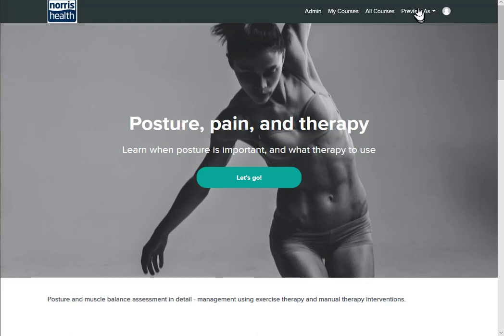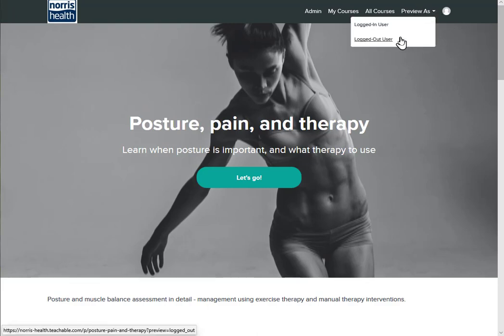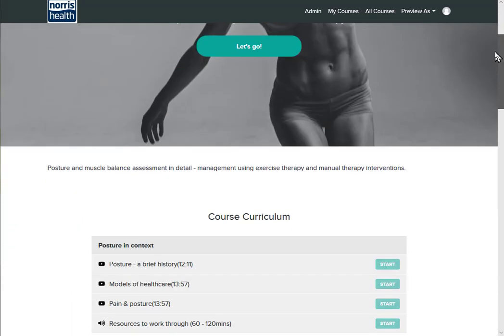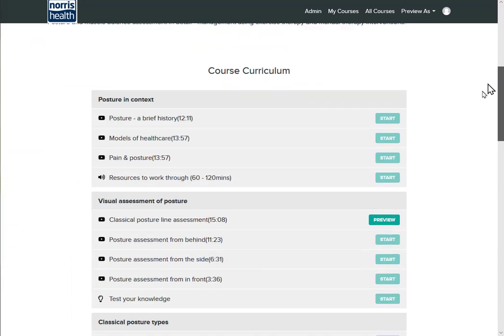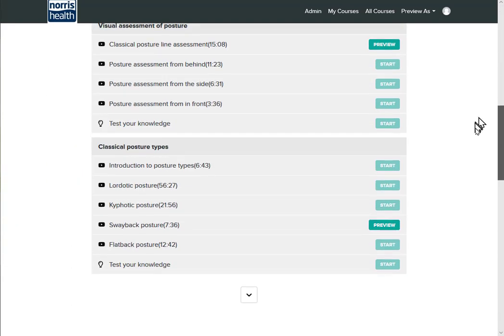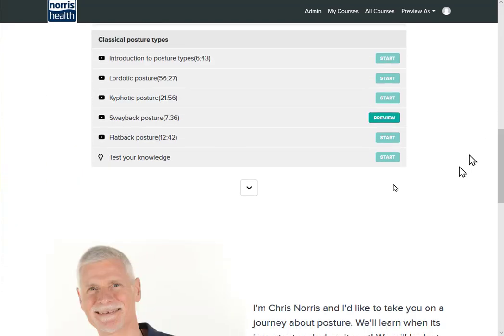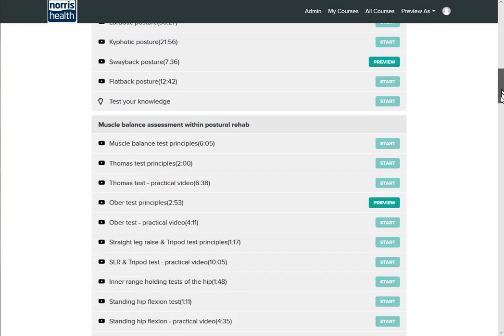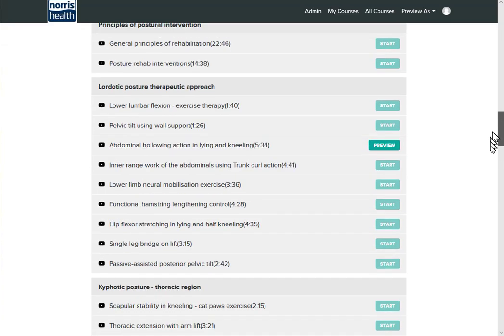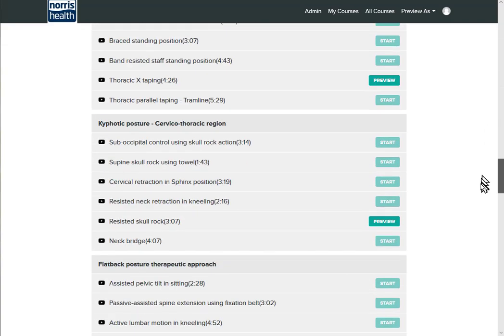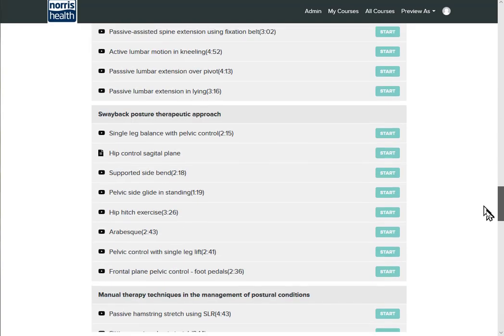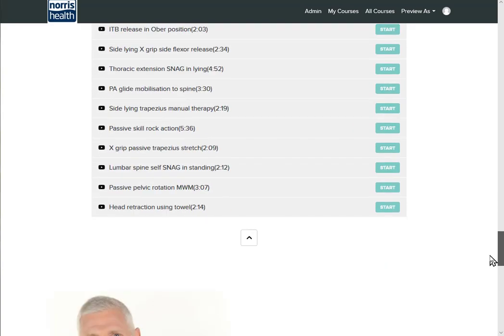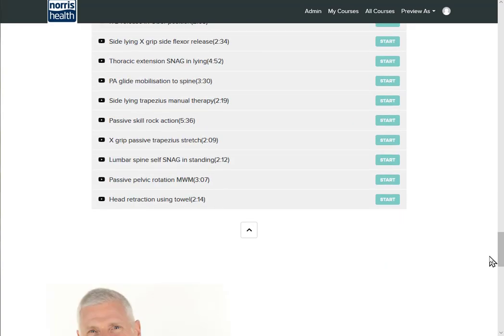So there we have the course designed as I say for various different specialties, priced so that we've got three equal payments just to make it a little bit easier. So have a look through the course, dip into some of the previews and then see what you think.